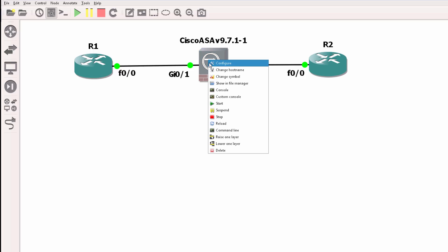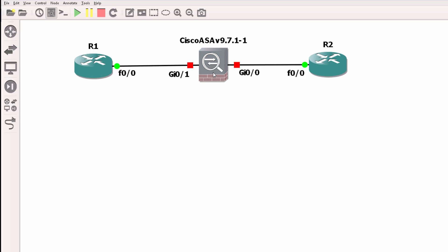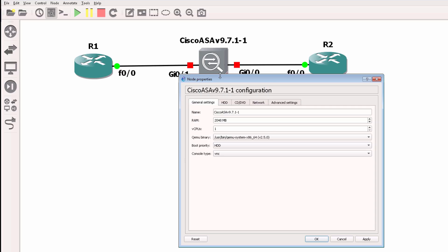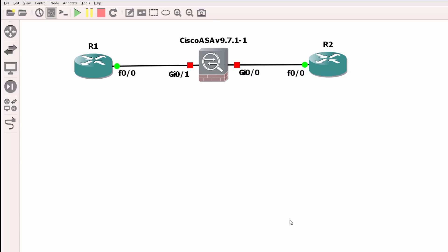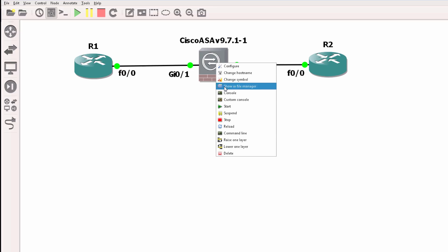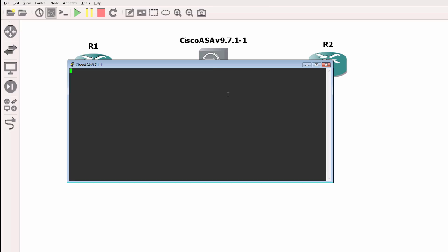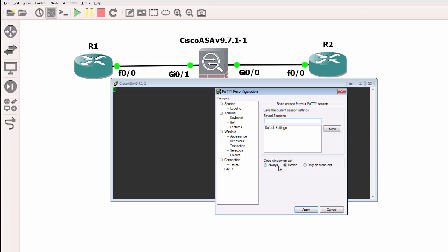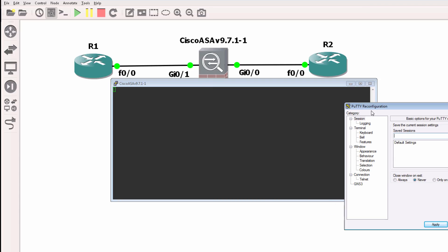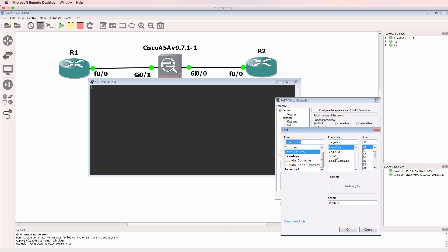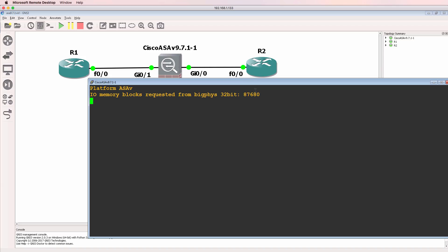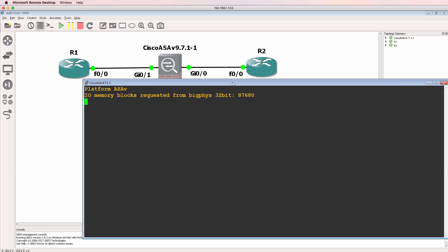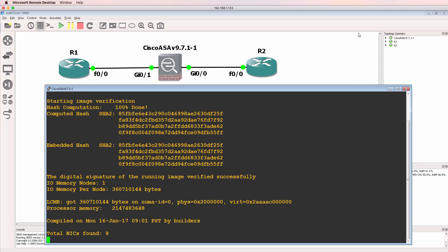So I'm going to close down the VNC connection. I'm going to power down the ASA and then right click, click on configure. And I'm going to change the console type to Telnet and click OK. I'm going to start up the ASA and then open up a console. Notice this time the console is using PuTTY. In other words, it's a Telnet connection rather than a VNC connection. And I can see that the ASA is now booting up.